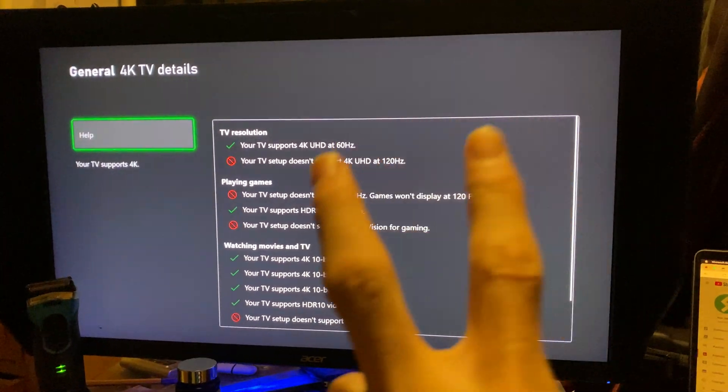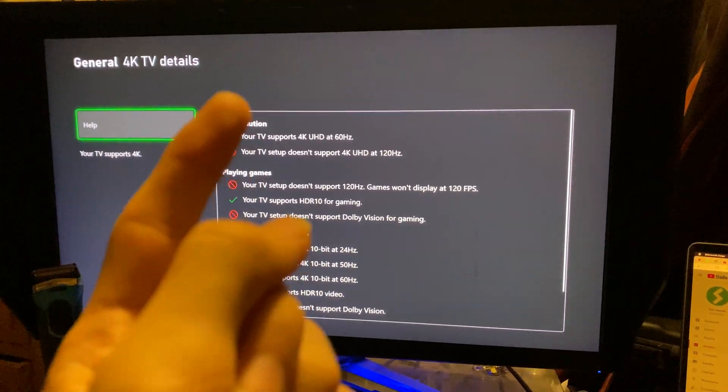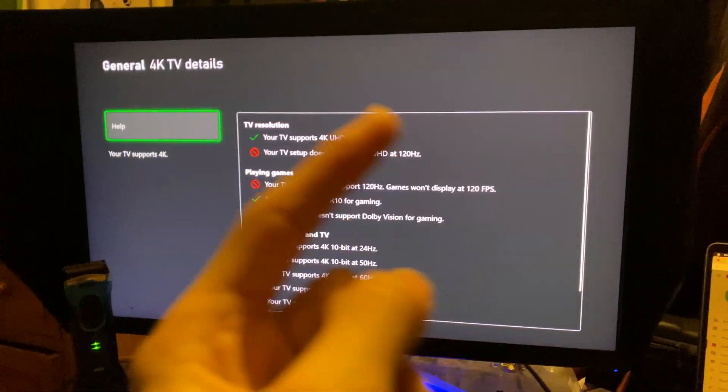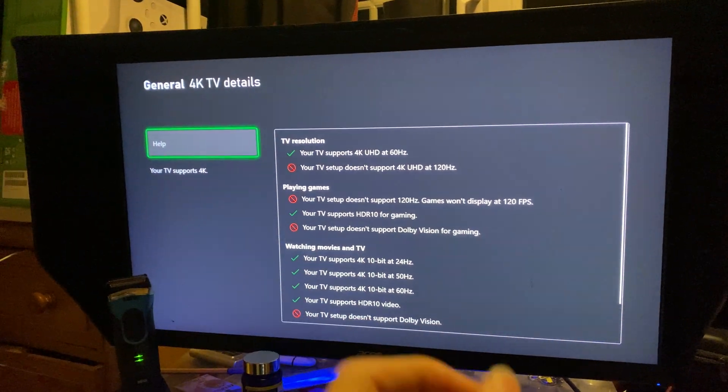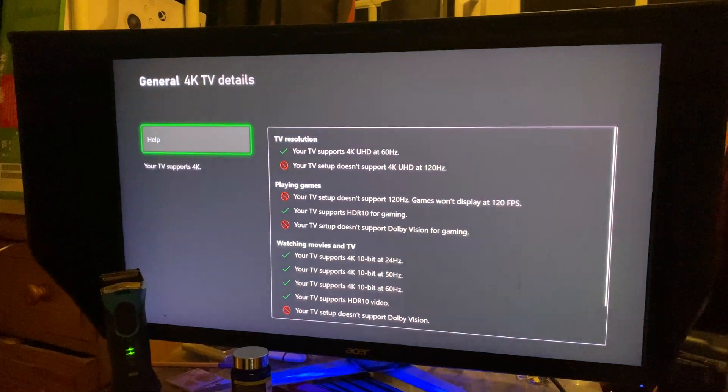If you get this error, there are two reasons why this happens. Number one, your TV screen or your monitor screen is not 120Hz.